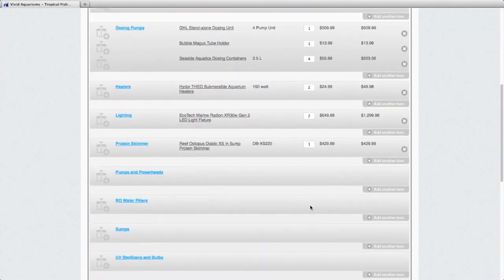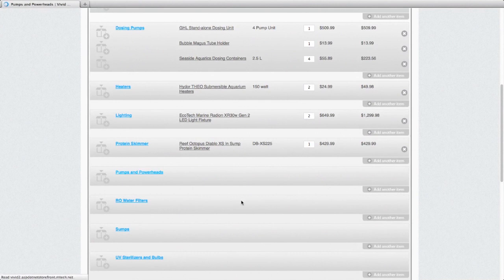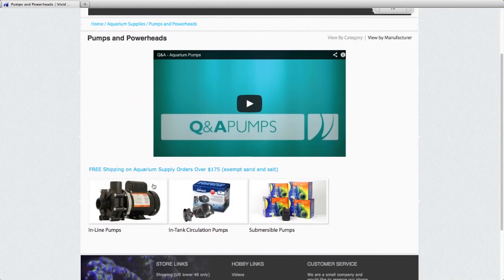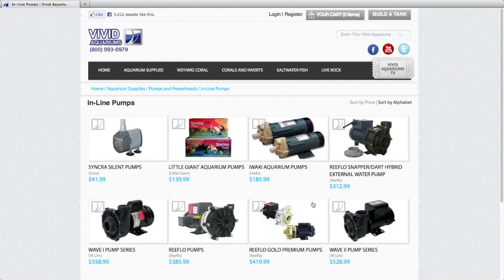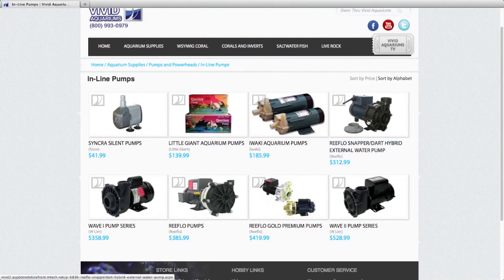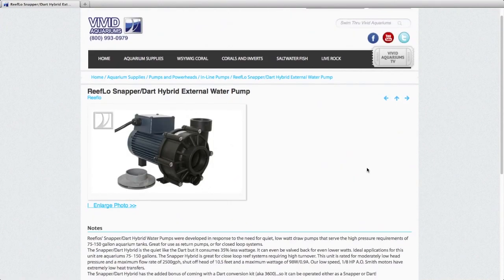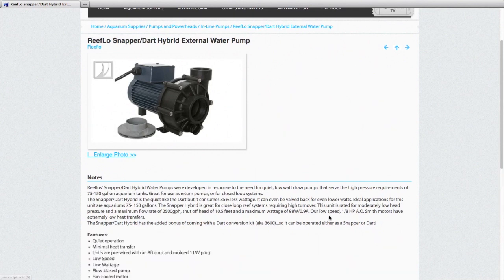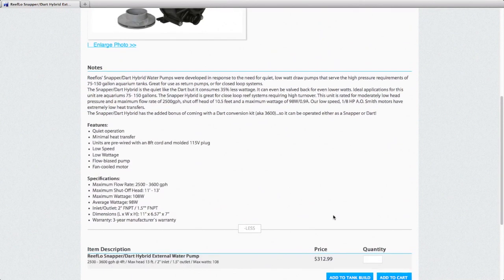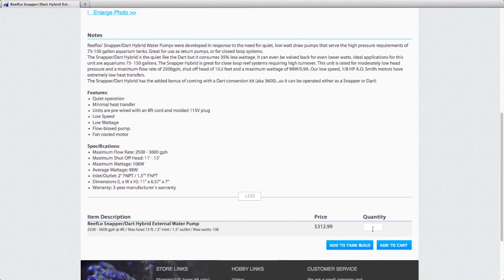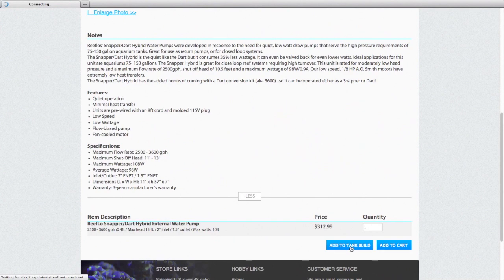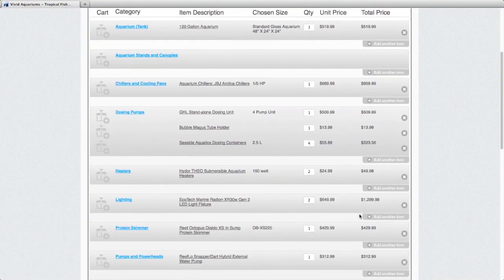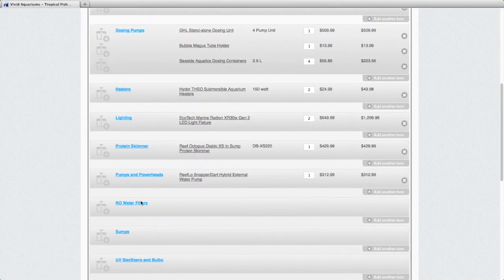Our next category is pumps and powerheads. I'm going to choose an external pump for this aquarium system. A great external pump for a 120 would be the Reef Flow Snapper Dart. Again, you can click more if you want to see all the text we have to write about it. We'll click that. We'll add that to our tank build as well.